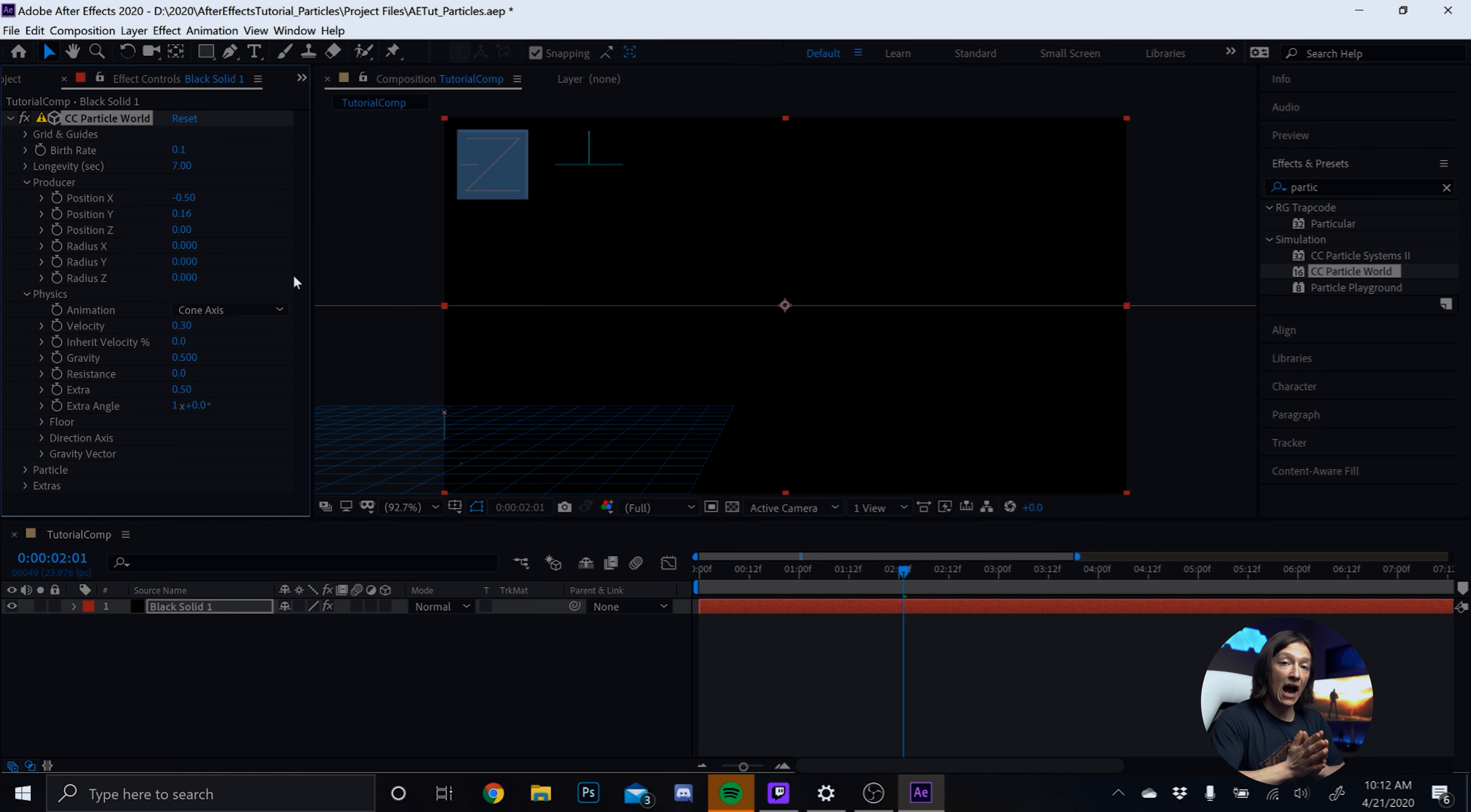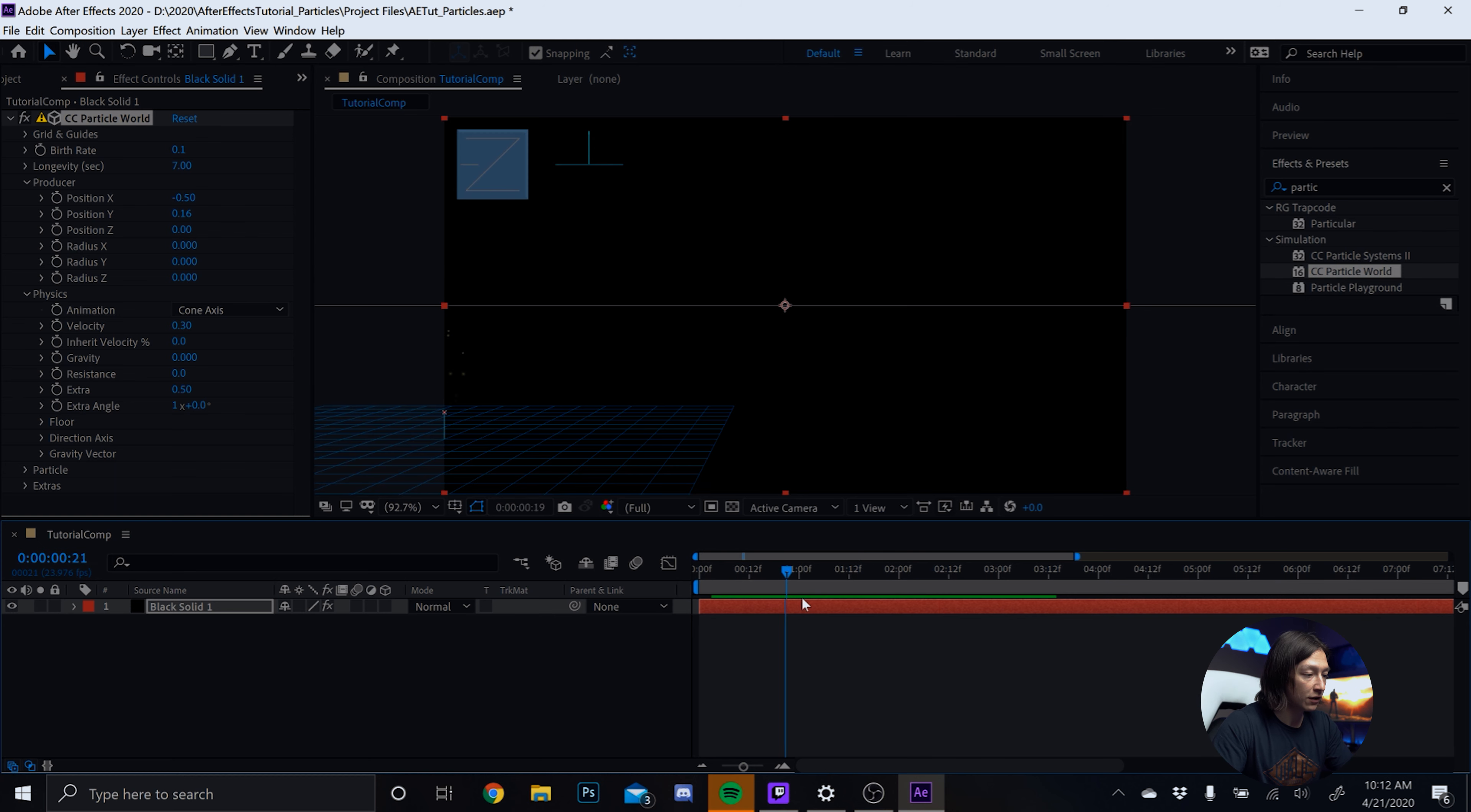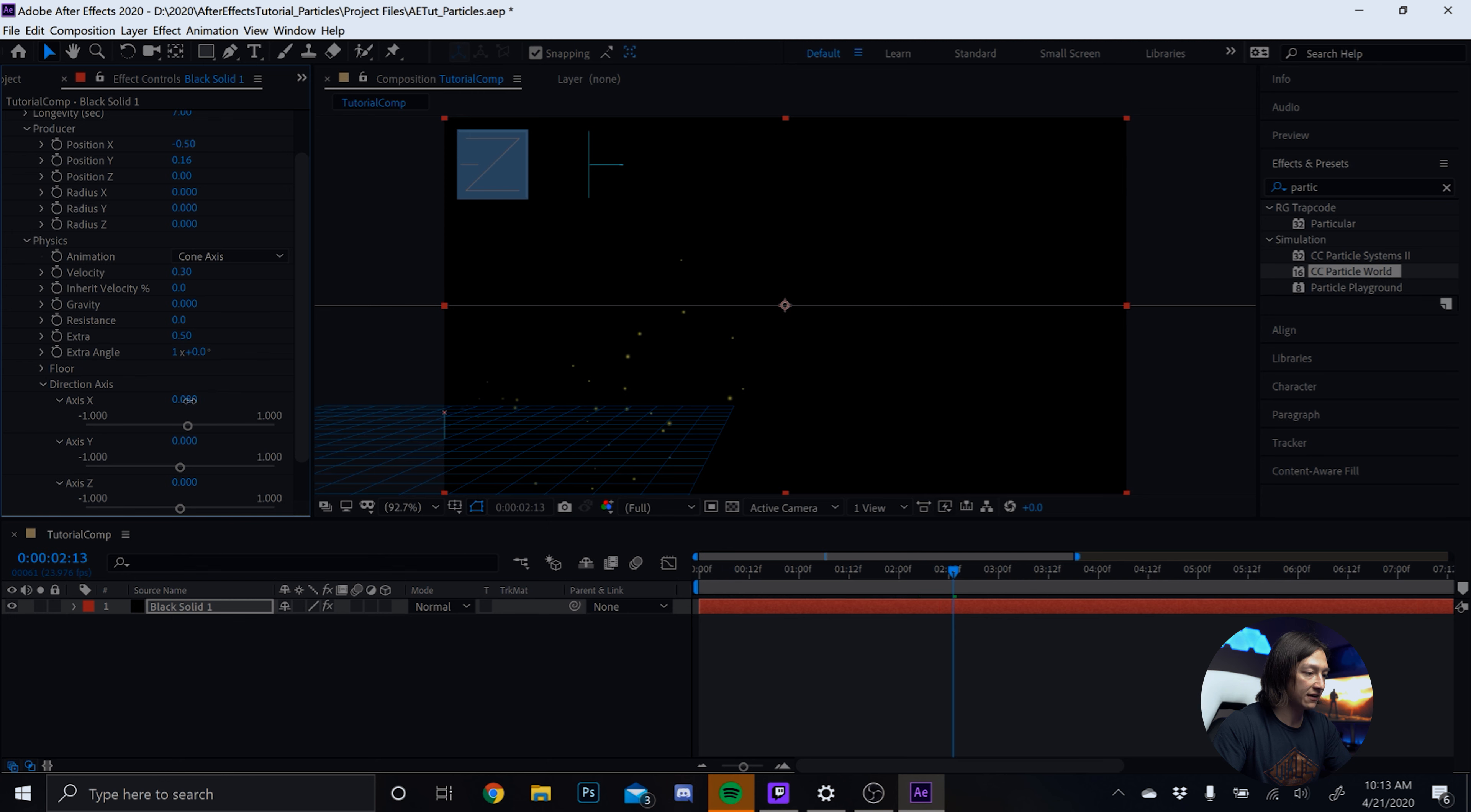Next, we're going to set the physics settings. So the physics is how the particles are moving. We'll set this to a cone axis. So the particles will come out from a cone, so to speak. And you can kind of see a sort of visual representation of where the particles are coming from based on this little sort of axis controller. And you could flex with that if you want to. I normally don't. I actually use the settings to be a little bit more fine tuned. But you could play with this axis if you wanted to. So what we're going to do is we're going to set the velocity to 0.3. And that's how fast the particles are going to move. And we're going to set the gravity to 0.